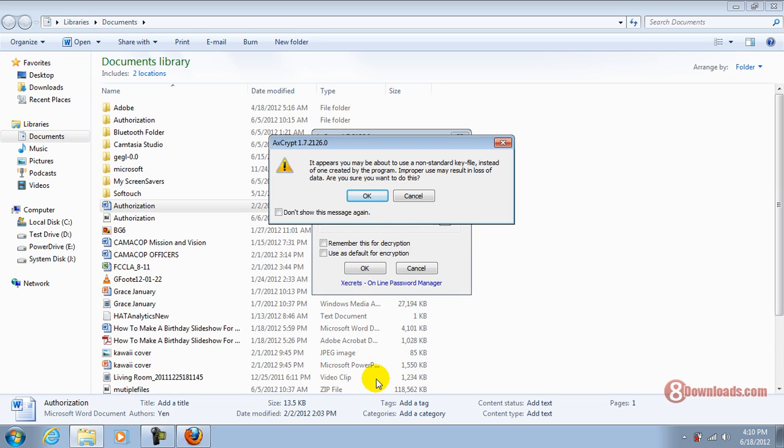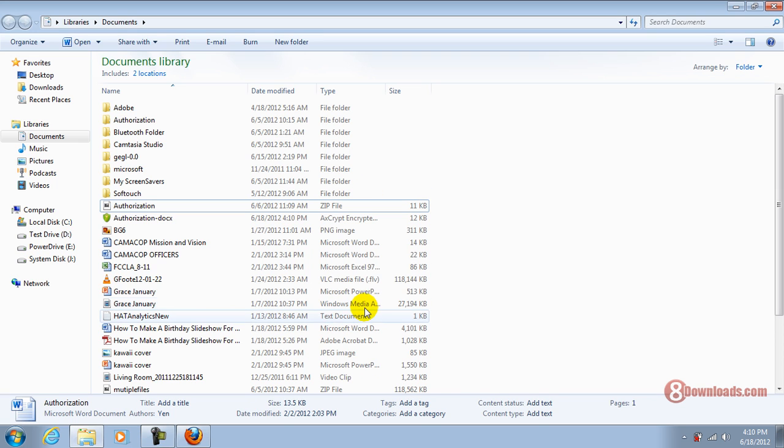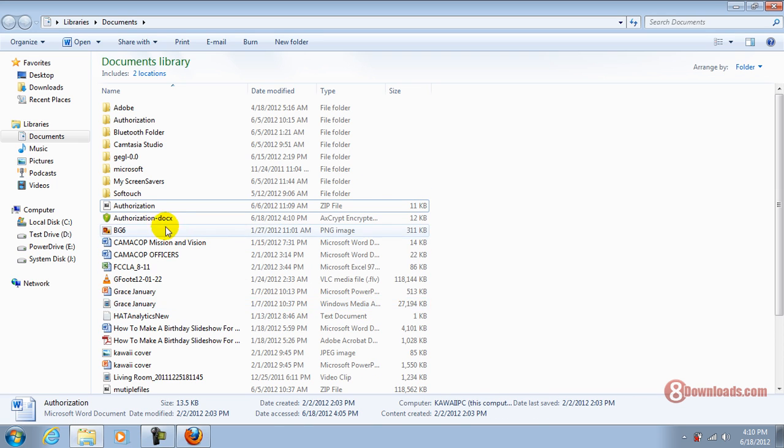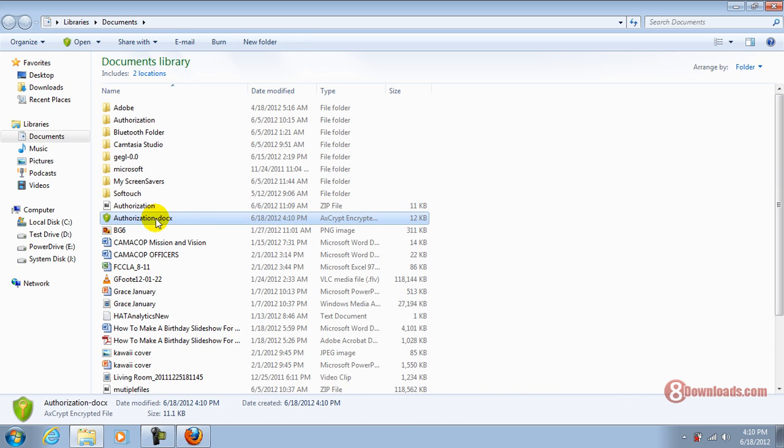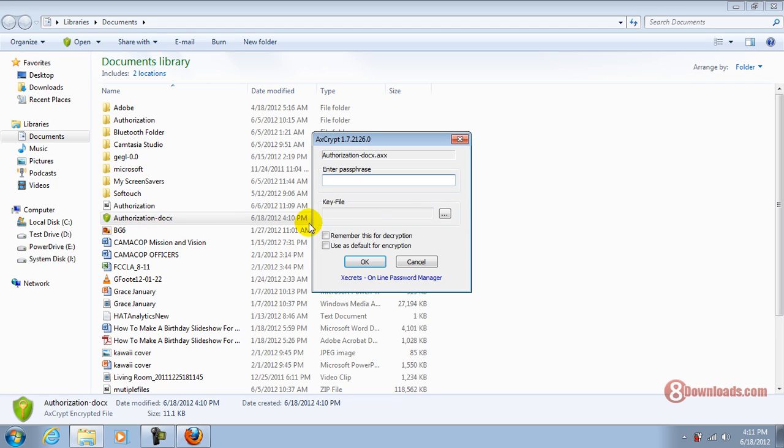Do not delete those key files or do not lose those key files. I'll go ahead and press OK. And my document is already encrypted or protected. Now, nobody in my family, my friends, can even access it because I did not have a passphrase entered and they don't know where my key file is.